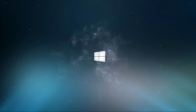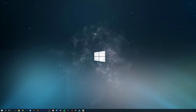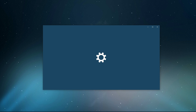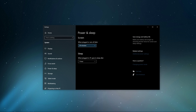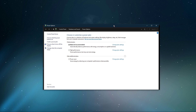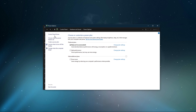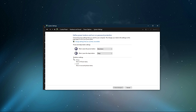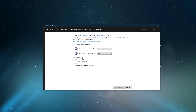Lastly, search for 'Power Options' to open up your Power and Sleep system settings window. Here, select Additional Power Settings. Under 'Choose what the power buttons do', make sure that the Fast Boot option is disabled in your shutdown settings.